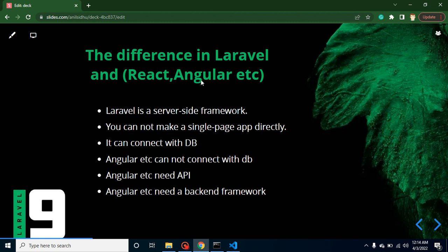It can connect with the database. Angular, React, Vue, or any JavaScript library or framework cannot connect with the database. I'm not talking about Node—that is a complete different thing. So how actually do Angular and React make a project? They need APIs to connect with the database. And how can we make these APIs? With Laravel or any other server-side framework.